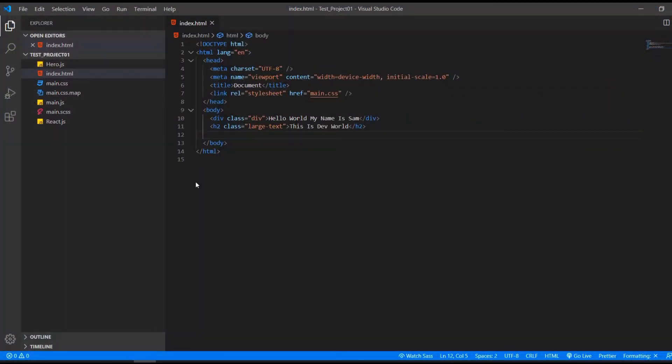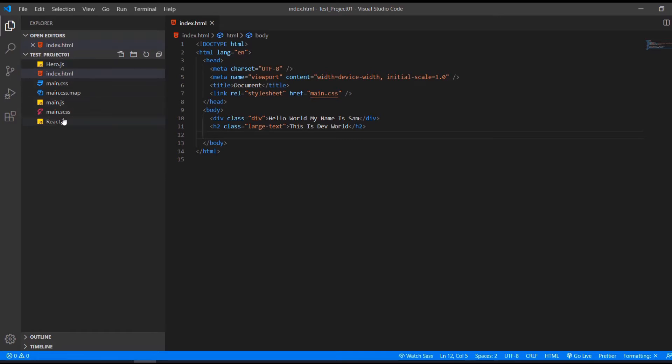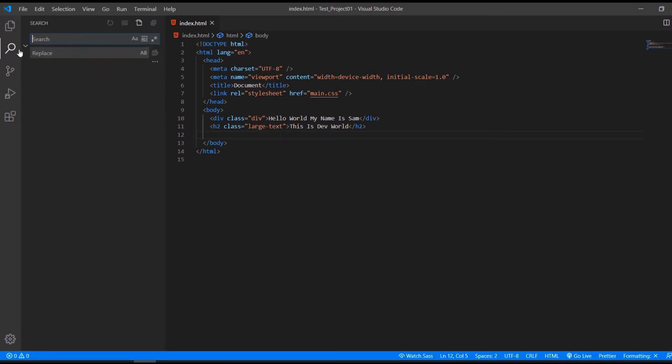So let's focus again on VS Code. Here we can see our open editors, which is this one. That's the editor. That's our root folder. And these are our files.